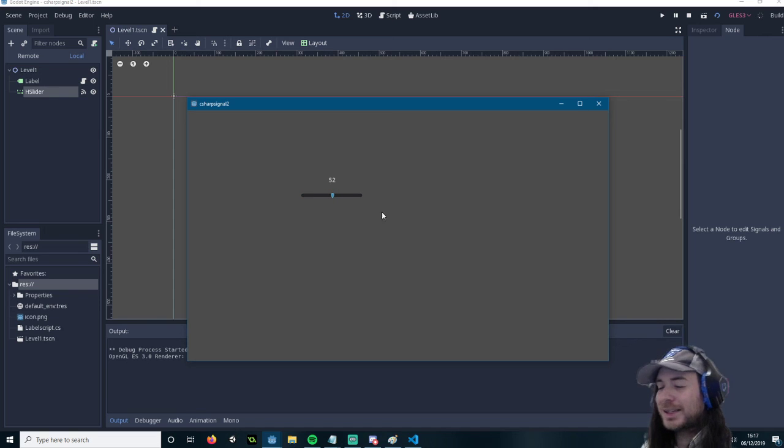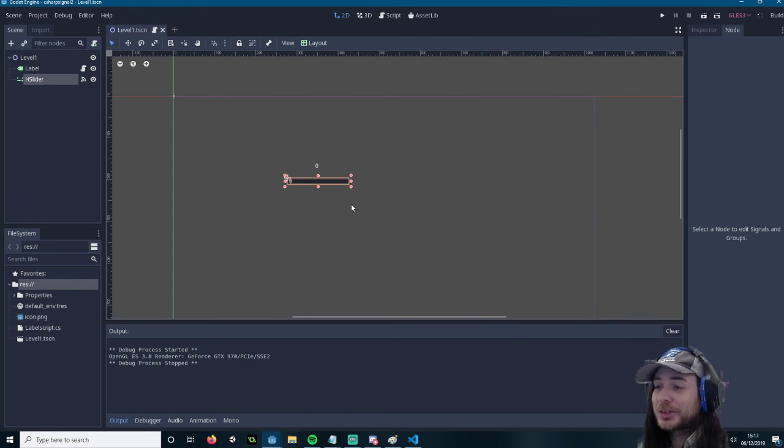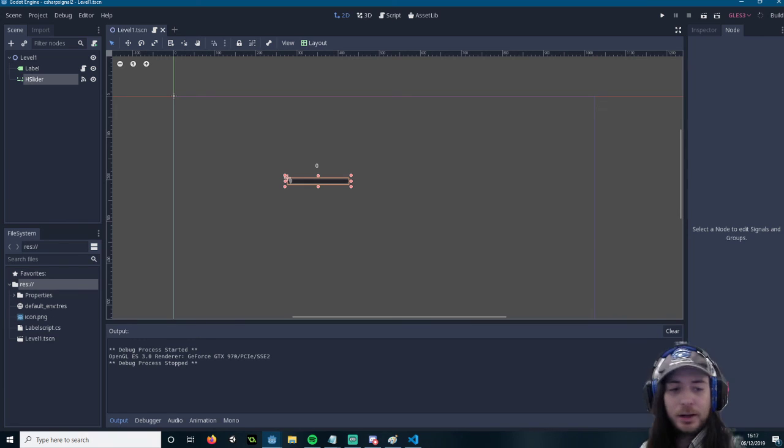So that's how you do it in C-Sharp. And that's it pretty much. So I'll see you later.